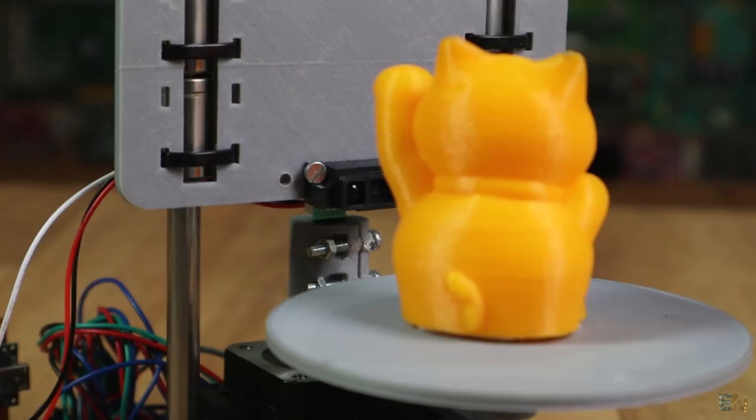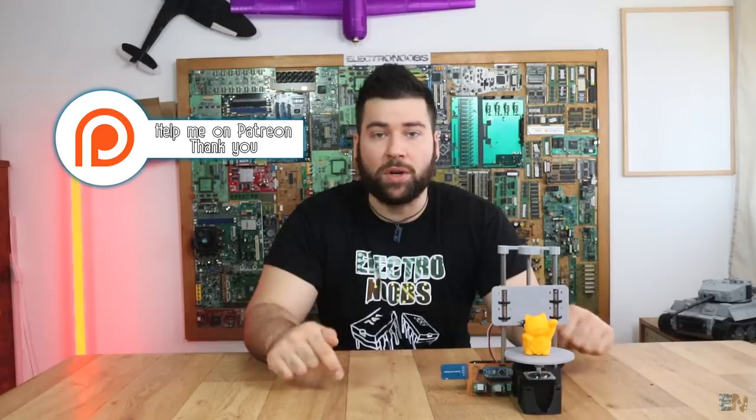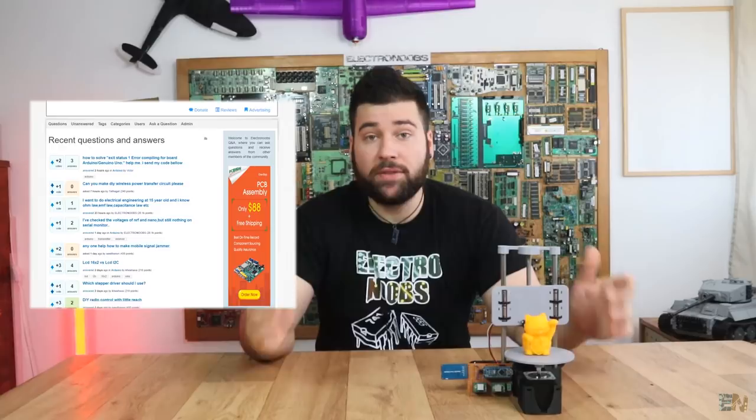Before we start I would like to say that if you like to support my projects I have a Patreon campaign, the link is below, that will be really nice guys. And also visit my Q&A page, the link is down below as always, leave your question there or answer other questions and help others out. Thank you very much, so that being said, let's get started.